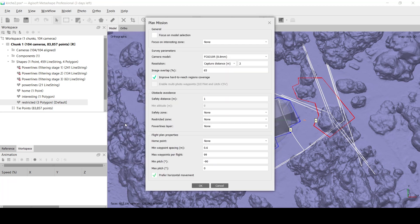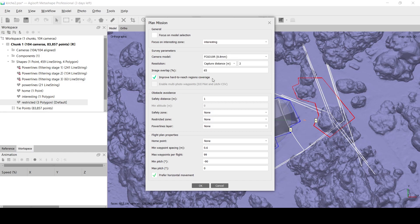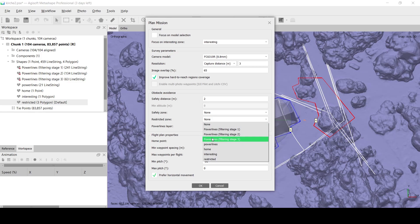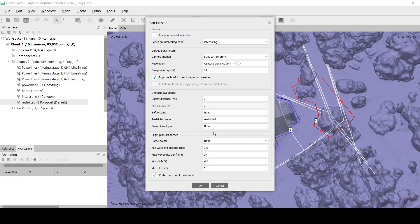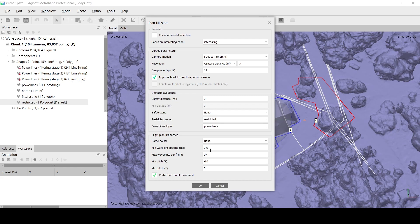Open the Plan Mission dialog and specify the region of interest. Set capture distance according to target resolution. Provide a safety distance, which will be used as the minimal flight distance to the surface model, power line shapes, and restricted zones. Note that capture distance cannot be less than safety distance. Set extra layers corresponding to restricted zones and power lines, then set the home point and minimal altitude.